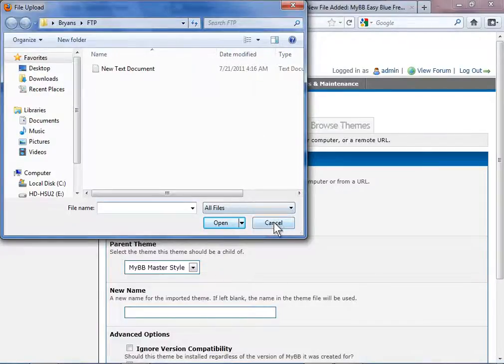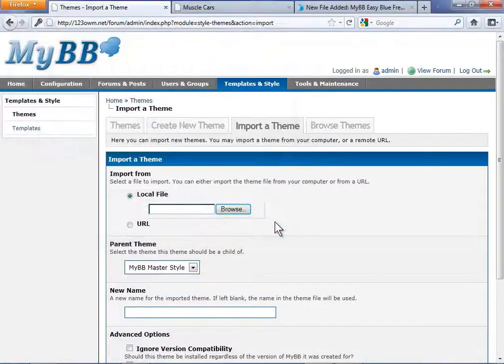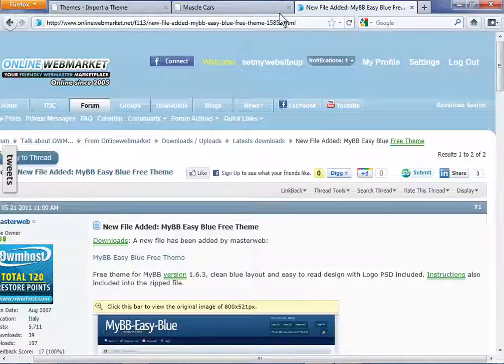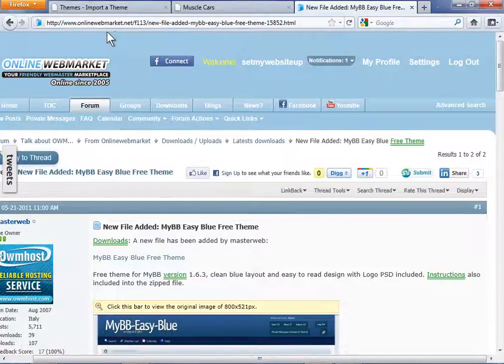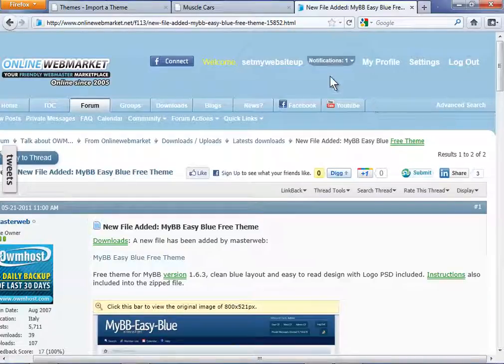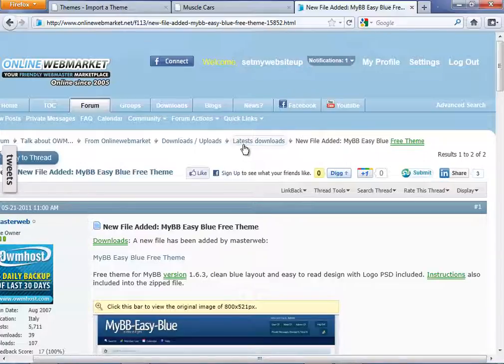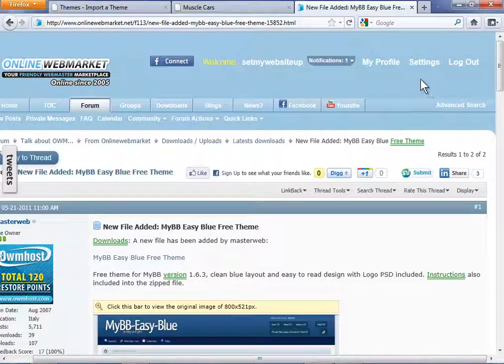Let's click cancel. Let's browse over to onlinewebmarket.net and if you don't already have an account, sign up for one. It's free.